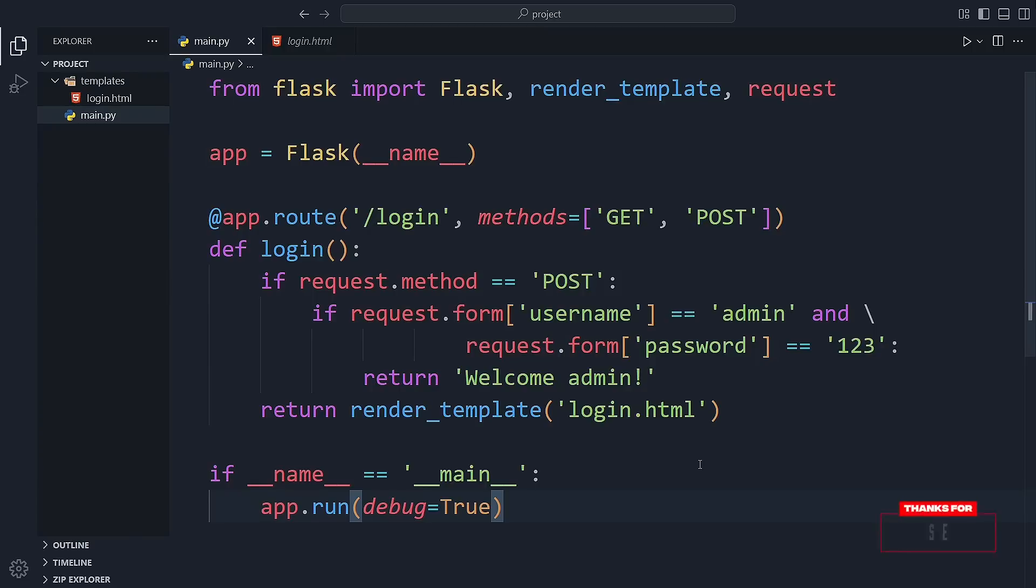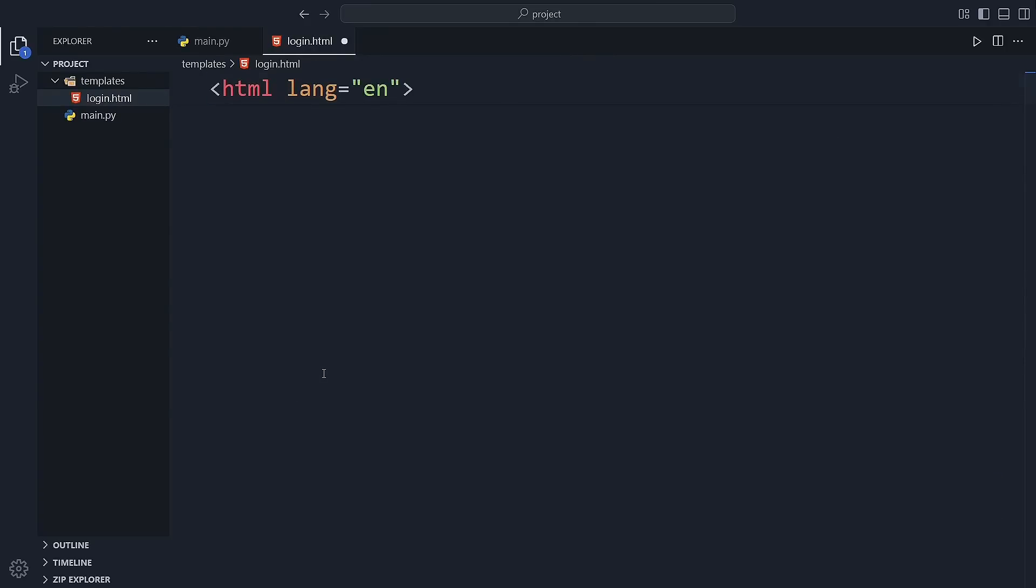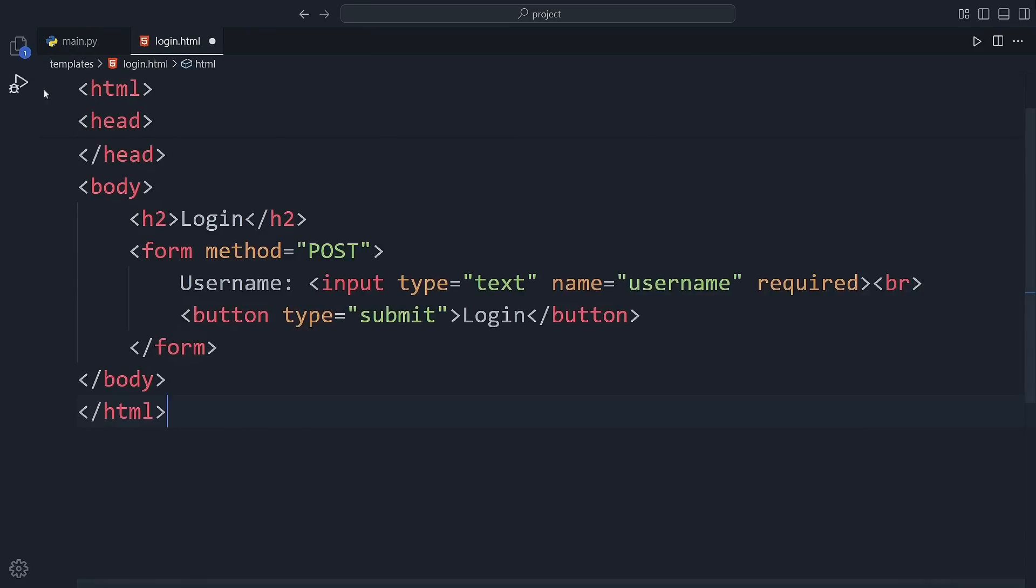In the last video, we created a basic login.html file, but now we're going to update it. First, I'm deleting everything from the old version so we can start fresh. I'm adding a simple form where users can type their username and log in. That's it. Clean and easy.